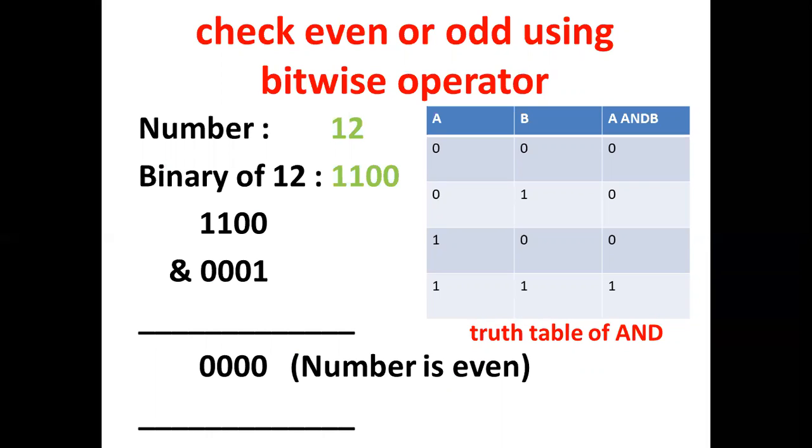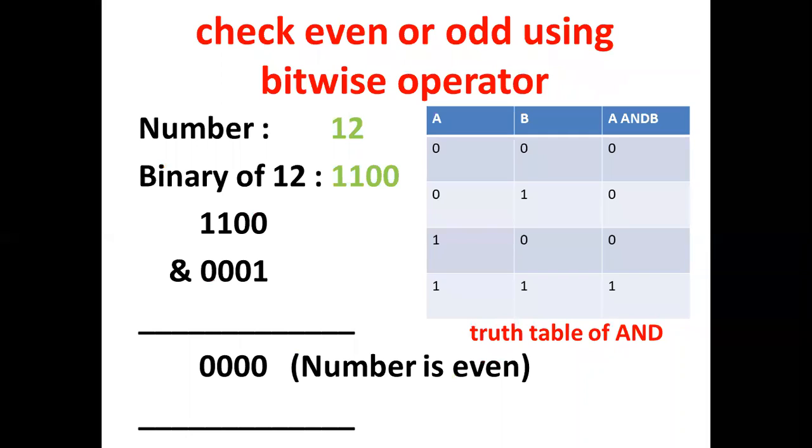12 in binary is 1100, and 1 in binary is 0001. Now we have to perform bitwise AND of 12 and 1. According to the truth table of AND, if both bits are 1, the result is 1. Otherwise, the result is 0. So when we perform bitwise AND of 12 and 1, we get 0. So the number is even.